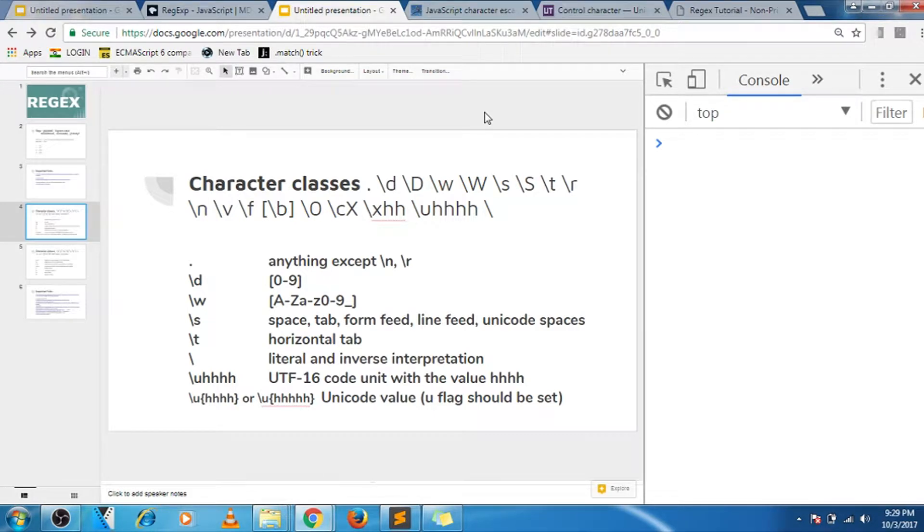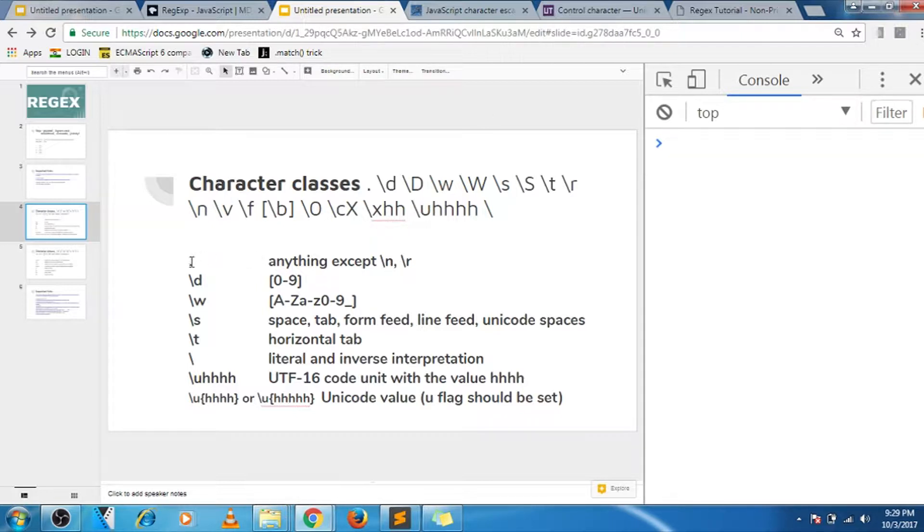Hey guys, welcome to the second video in the series of videos for regular expression. In this video we'll look into character classes, and so let's begin with dot. What dot matches is any character except slash n and r.